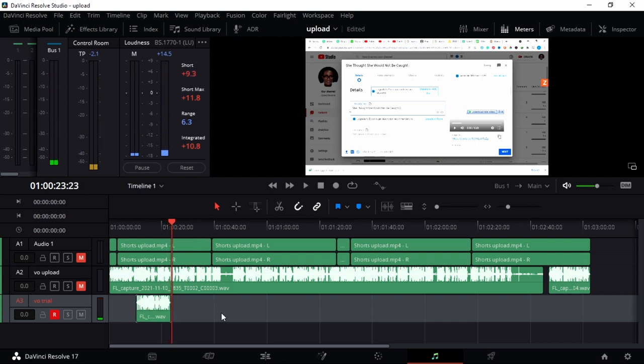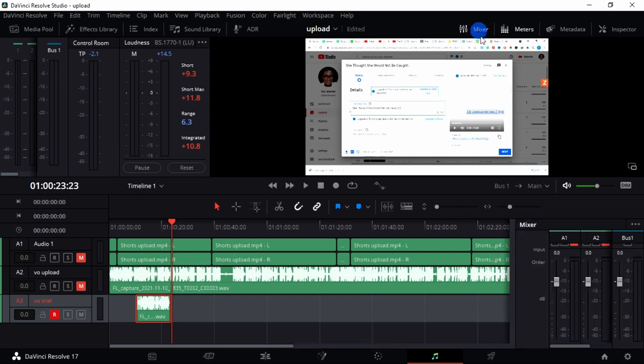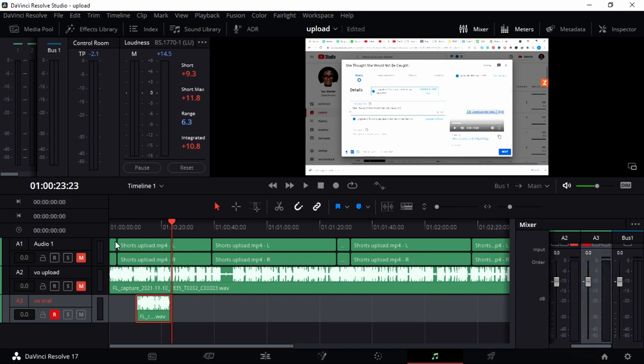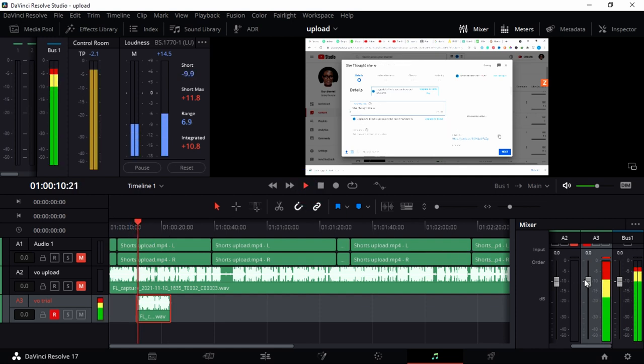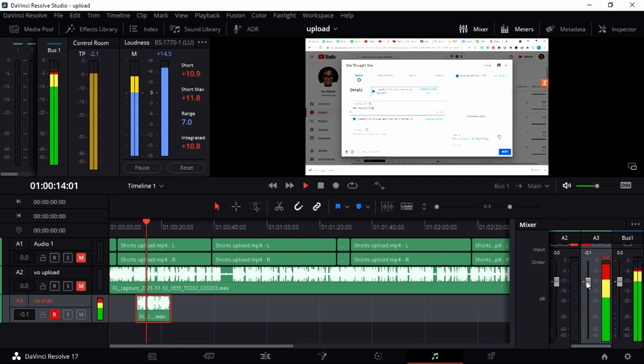You can also control its volume and all that stuff. Go to Mixer and you can play around. Let's go to this track. When I play it back, you can see the volume is really high. I'm just going to bring it a little bit down. Okay, so that's cool.